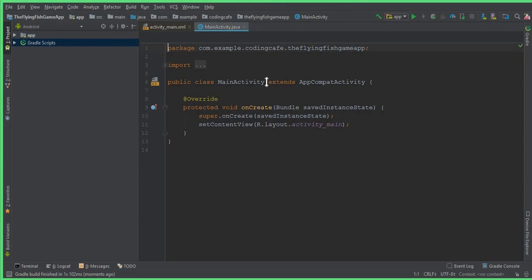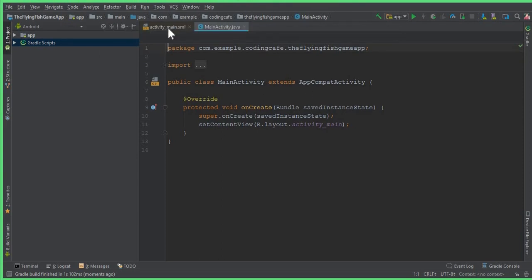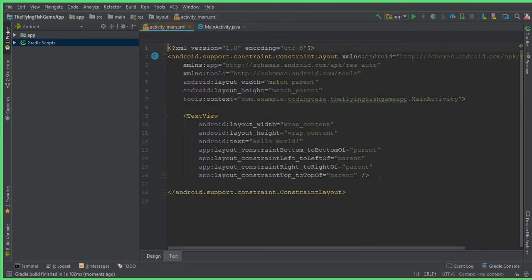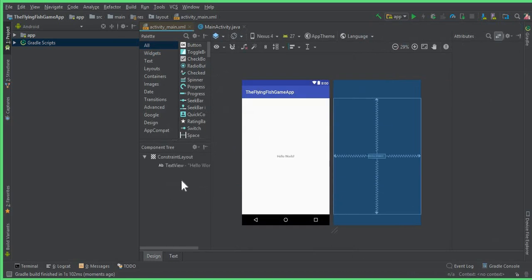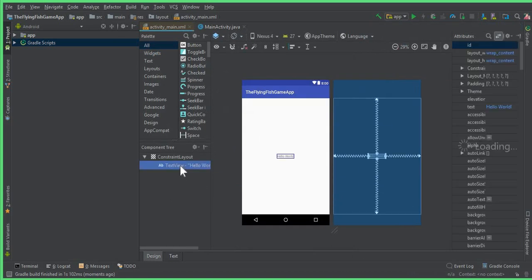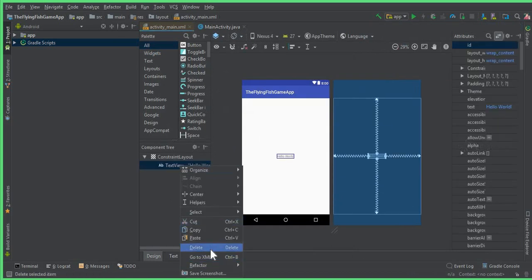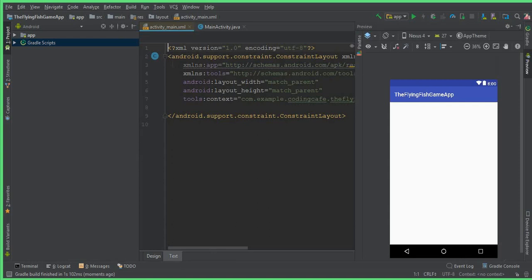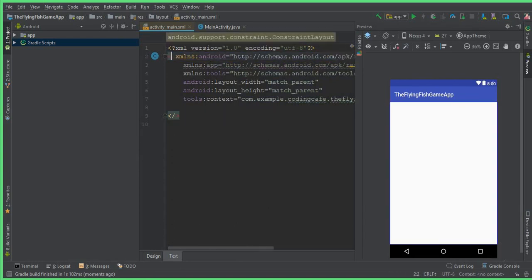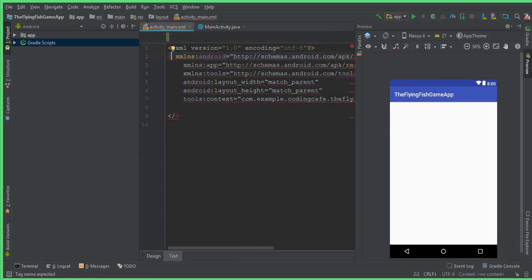First of all, you can see this is our Main Activity and this is our activity_main.xml file. Let's delete this TextView from here, delete this Hello World, and let's change this ConstraintLayout to RelativeLayout.